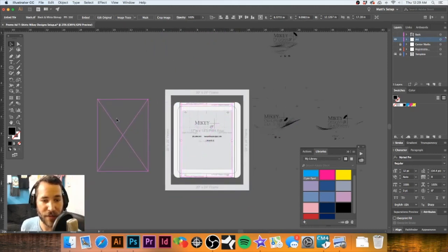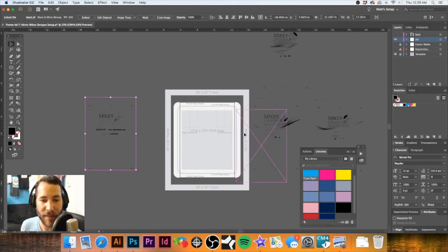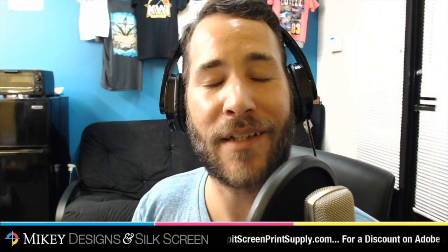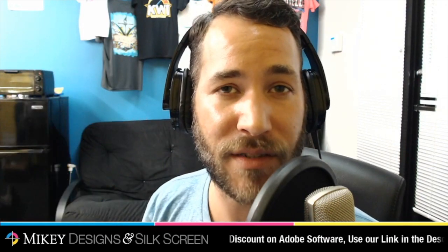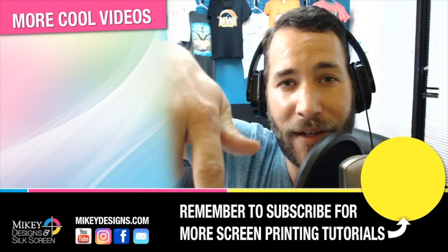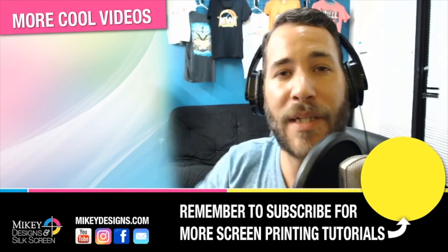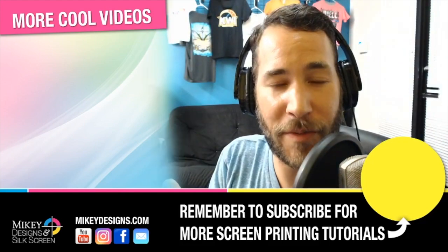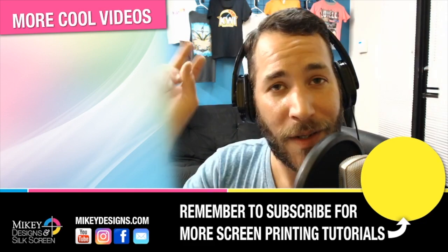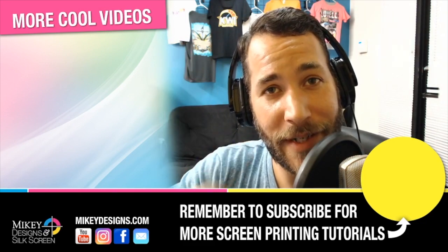Thanks for tuning in guys, I really do appreciate it. Don't forget that we are an official rep for Catspit Productions, so use our promo code MikeyDesigns at CatspitScreenPrintSupply.com and you'll get five dollars off your purchase and it'll kick a little bit of a commission our way so that way we can continue to make videos such as these for you guys. If you have any questions, let me know down in the comments. Be sure to subscribe if you're new to the channel, give this video a thumbs up, and if you have any video requests please leave them down in the comments and we'll get around to them just as soon as we can. And until next time guys, we will see you later.